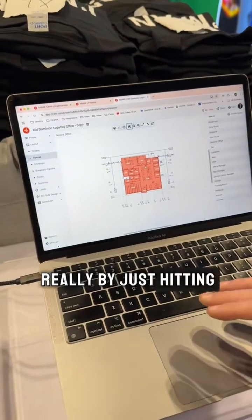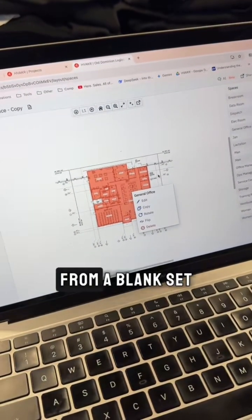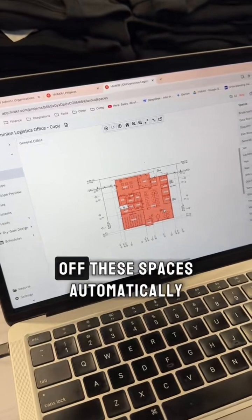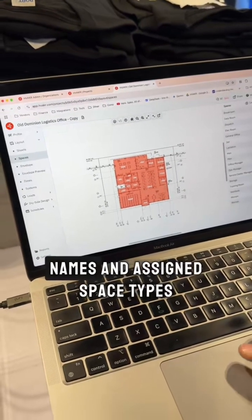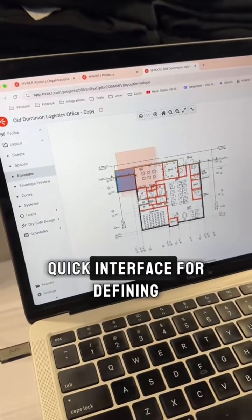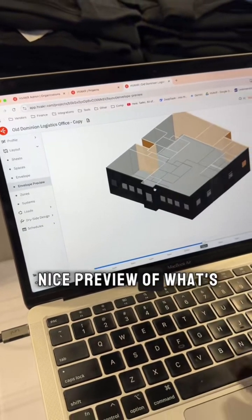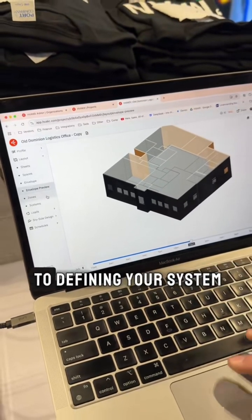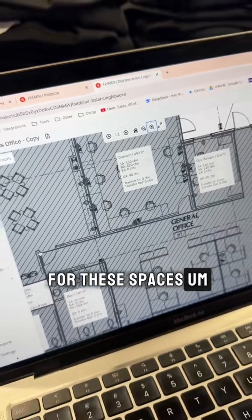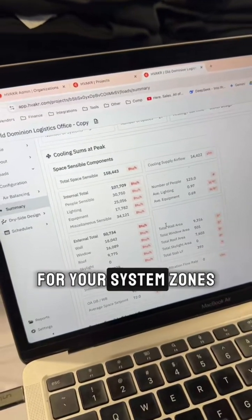We've added a really cool feature — just by hitting that button. This is the AI part. We just released a feature where from a blank set of floor plans, you hit this magic AI button and it will read the PDF and take off these spaces automatically. It will even pick up space names and assign space types. From there, you jump to your envelope — a really quick interface for defining your exterior roof and slab — and you get a nice preview of what's going on. There are more steps to defining your system, like zoning, so you can see all the airflows required for the spaces. After that, you get a loads report with all the typical values you want to see for your system, zones, or spaces.